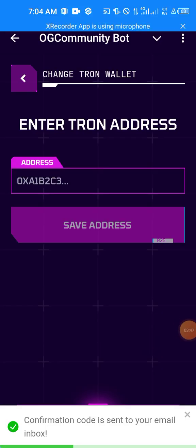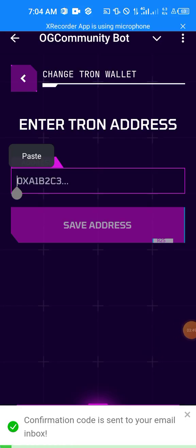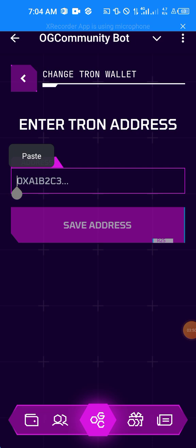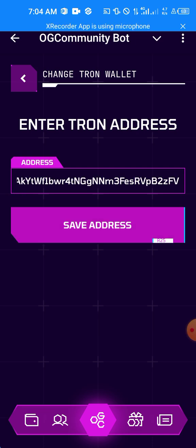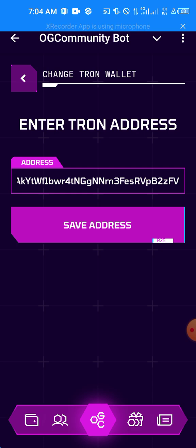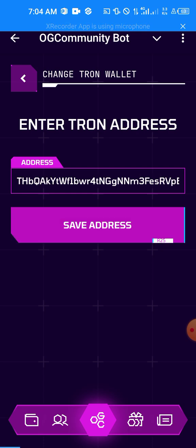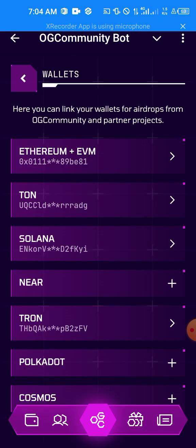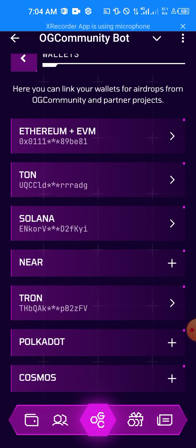All right, I think we're able to fix it. Just go ahead and paste your wallet address, your Tron wallet address when we copy it, and click on Save Address. When you do this you can see that our Tron wallet address has been added.